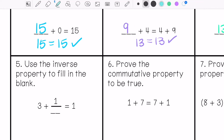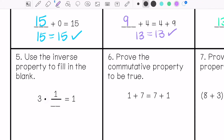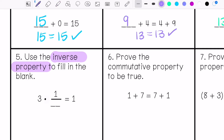Number 5: use the inverse property to fill in the blank. 3 times its opposite equals 1, so that would be 3 times 1/3.